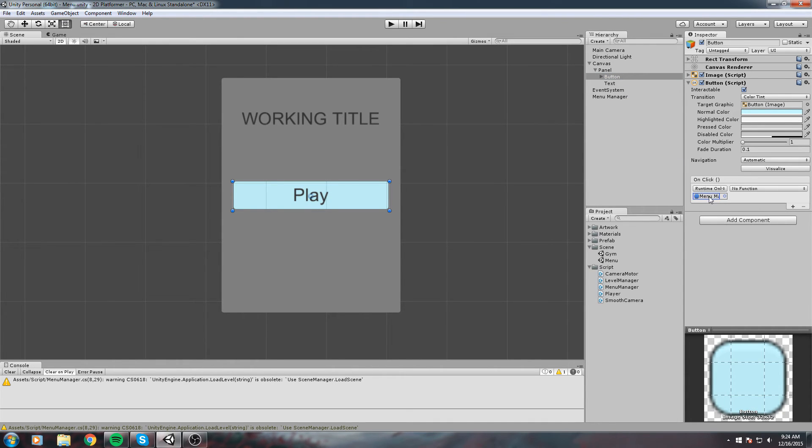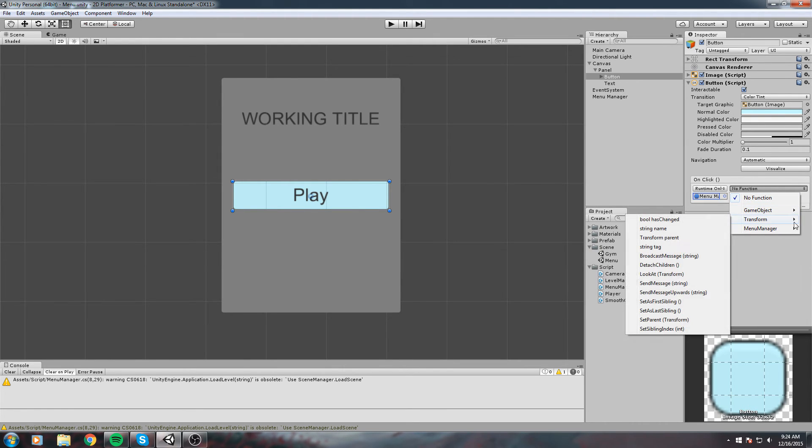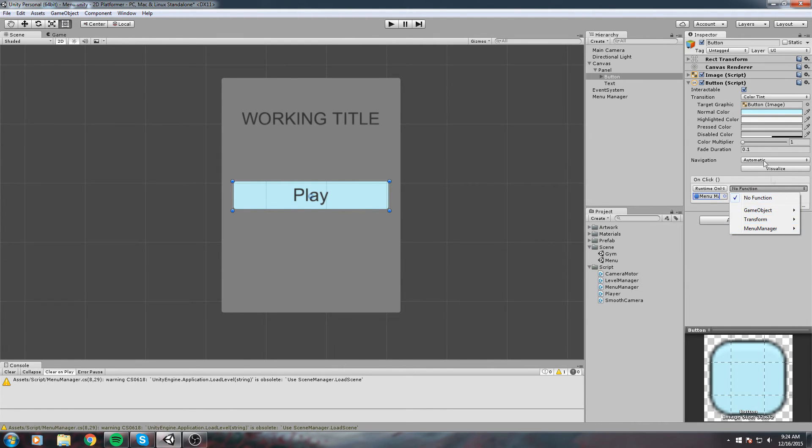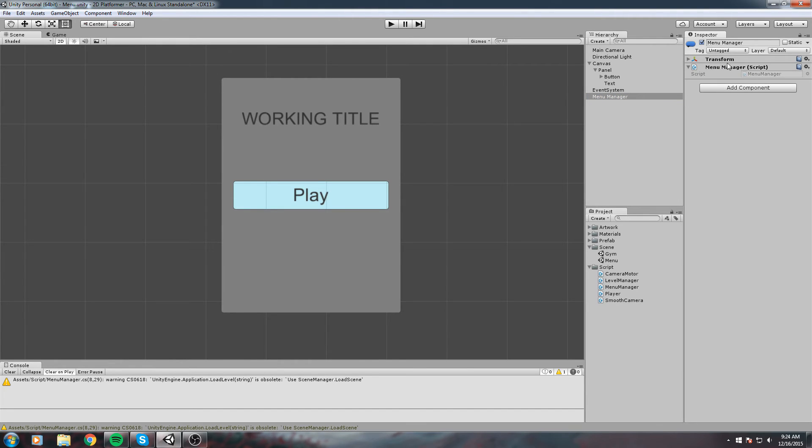When we do that, you have this dropdown that says No Function right now. But if we click on it, you're going to see every single component that this item has.